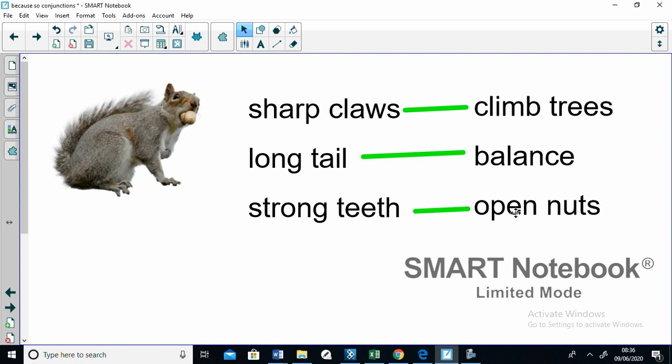The problem is if you just always use that same type of sentence structure, your writing sounds a little bit repetitive. So what you can do is you can mix it up. Sometimes you can use the clauses in this direction using the so conjunction. Sometimes you can do it in the opposite direction. For example, it can climb trees because it has sharp claws. It can balance because it has a long tail. It can open nuts because it has strong teeth. And by doing this, by using the different conjunctions which do the same job, you can make your writing much more interesting for the reader.